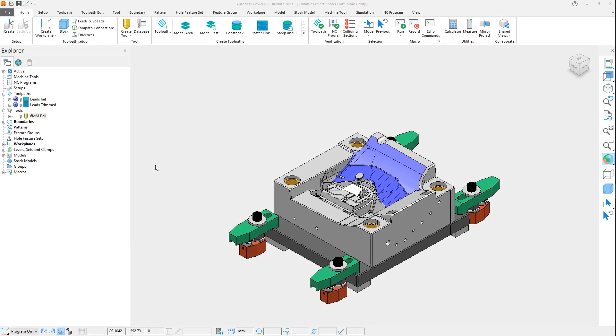Thankfully, with this latest release of PowerMill, the trimming of the toolpath can now be automated using the new trim segments option.